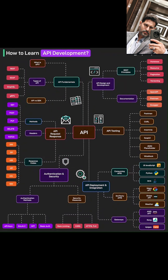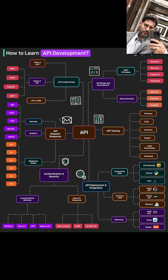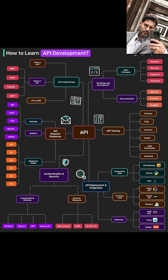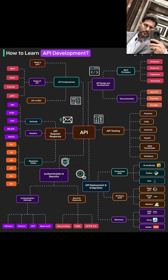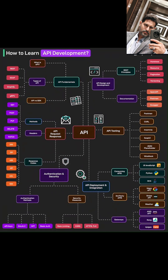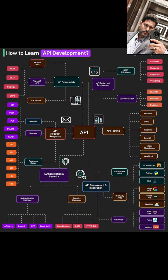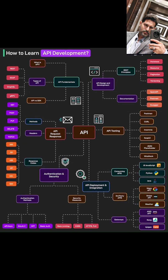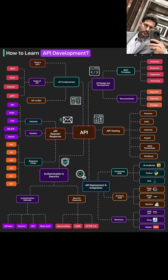We'll explore the different types of APIs out there. You might have heard of REST, which is super popular, but we'll also touch on others like SOAP, GraphQL — which is really cool for getting exactly the data you need — and gRPC, known for being super fast. Finally, we'll clear up the difference between an API and an SDK; they're related but definitely not the same.